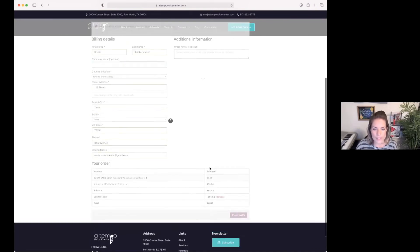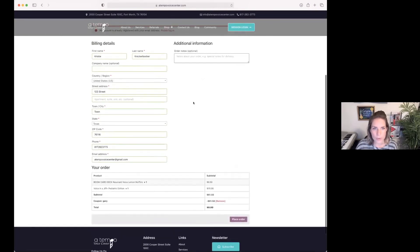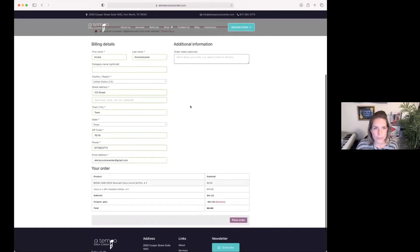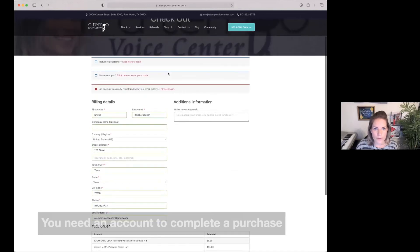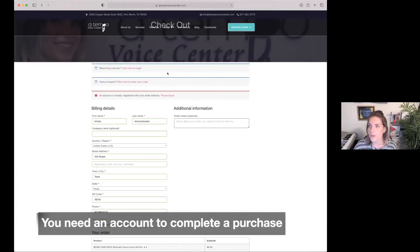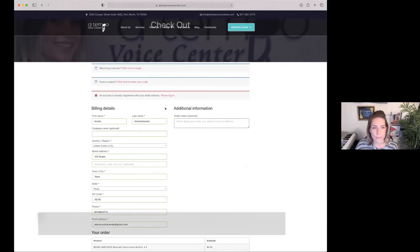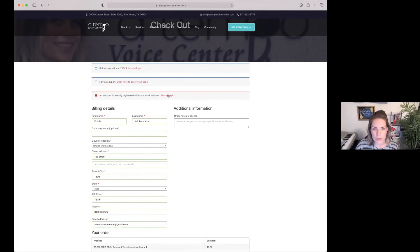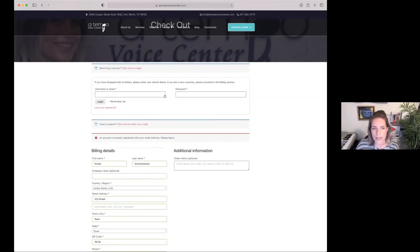Once this is complete, you'll place your order. If you've never made a purchase before, you're going to be prompted to create a login with a password. But since my account is already registered with my email address, it's going to prompt me to log in.